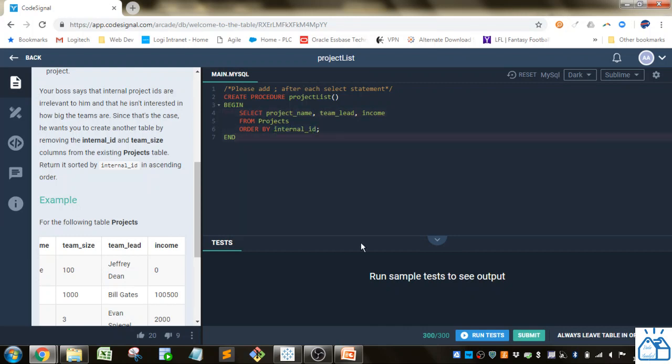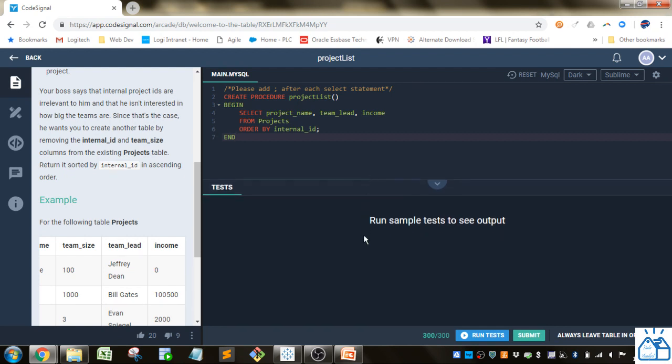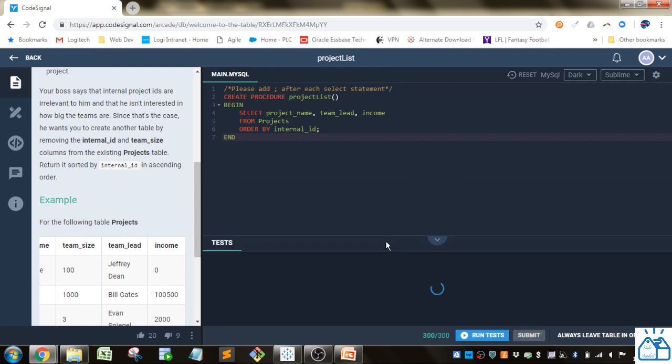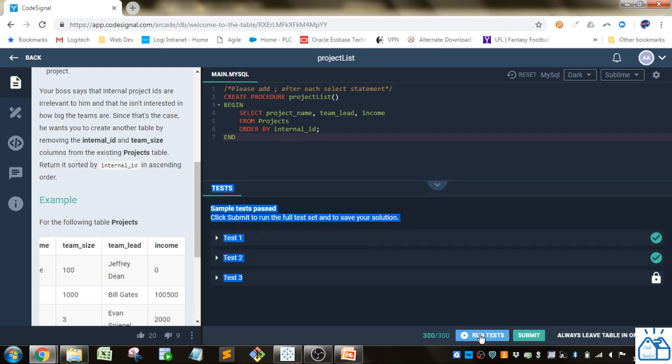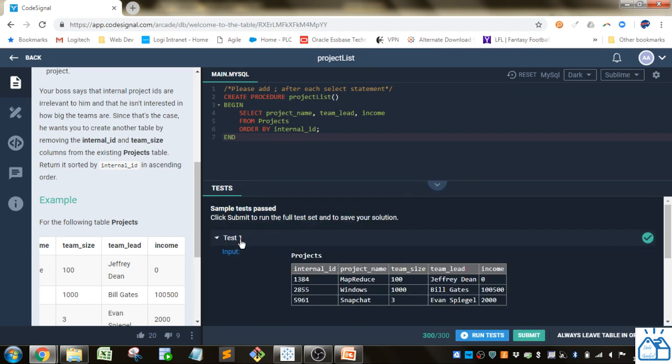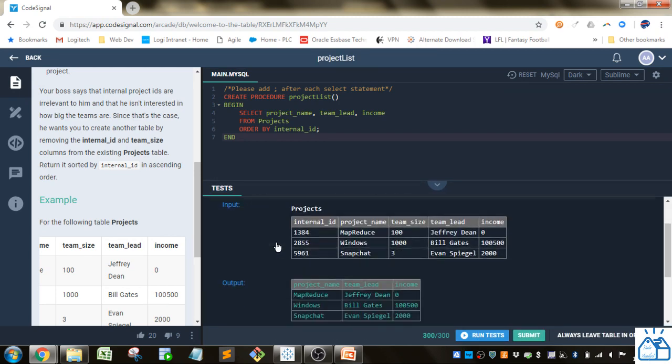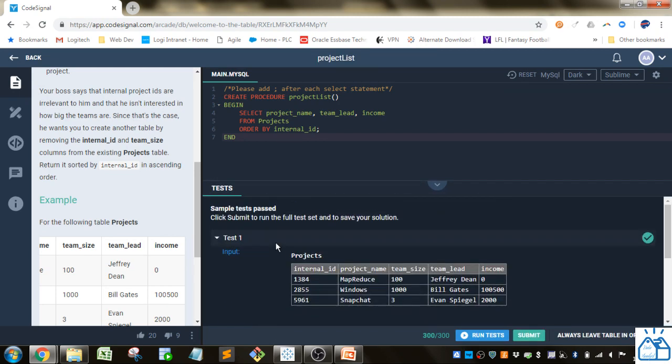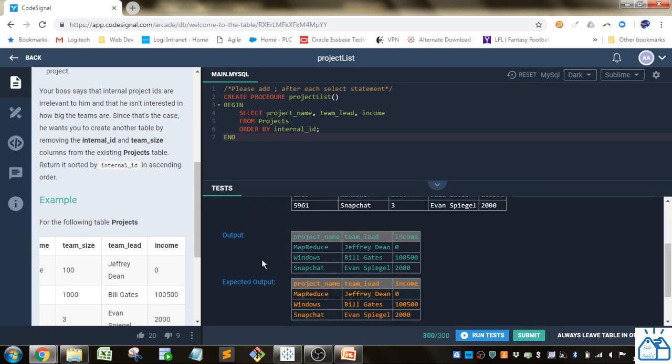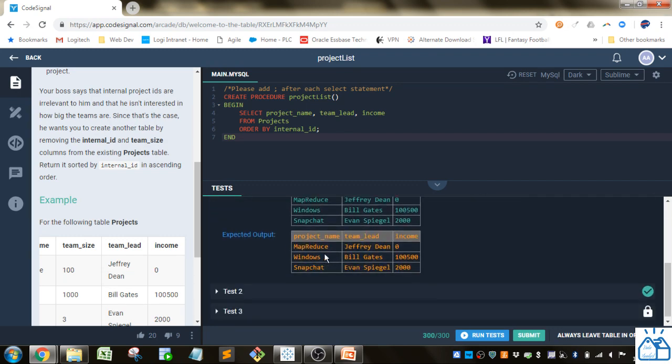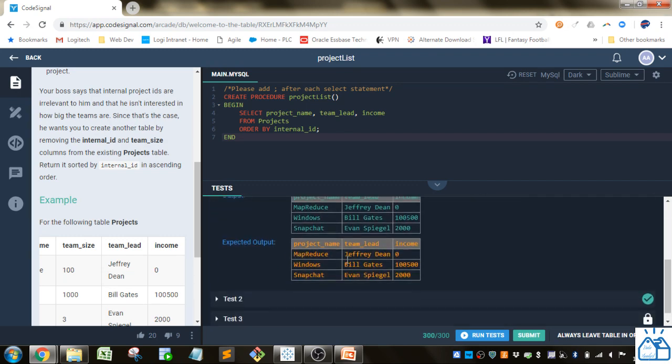Some other things to know about CodeSignal—I like it because when you run the test, it'll show you your test results: the input, the output, and the expected output.